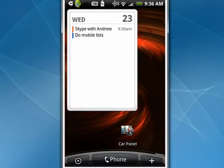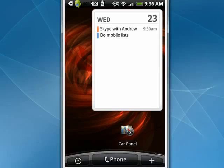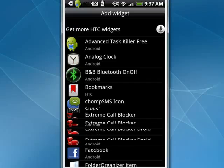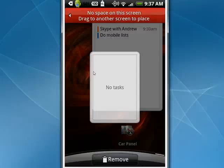I can hold it down and move it around the screen. This is a widget that's displaying the information from my application, Remember the Milk. I can hold my finger down in a blank spot again, tap widget, pick Remember the Milk 2x2, and now you see this size right here. A widget is not an application, but it displays the most important information from an application on your home screen.